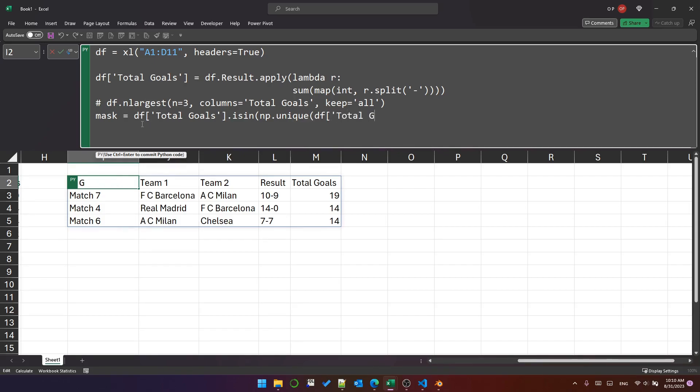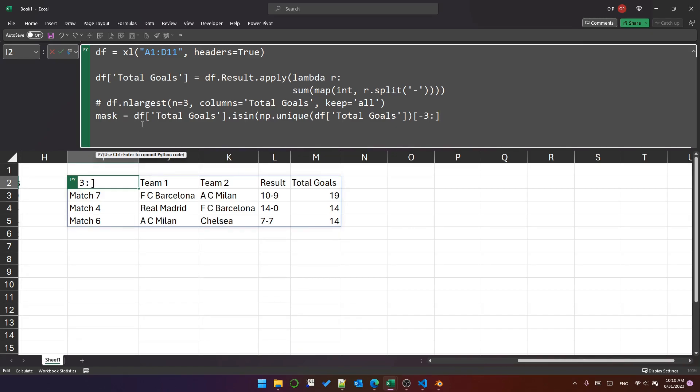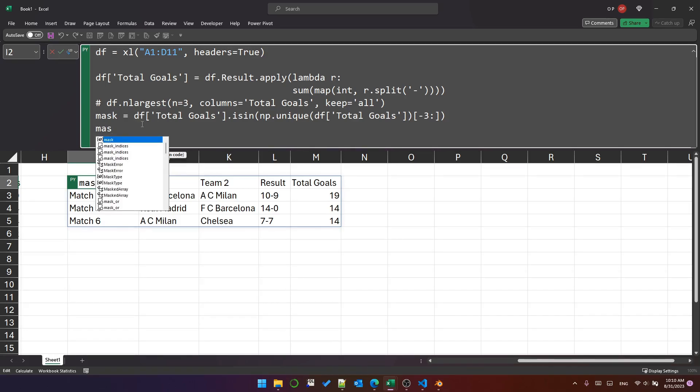And then np dot unique DF total goals. So that's getting the unique values from total goals. And then we need just the top three. So we can slice it on negative three colon, and then like that, and then close the is_in function call. And let's see what the mask looks like.